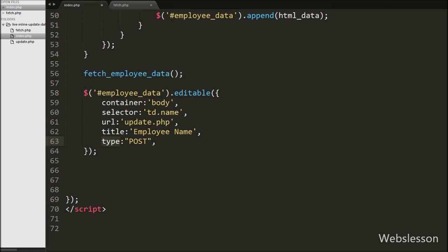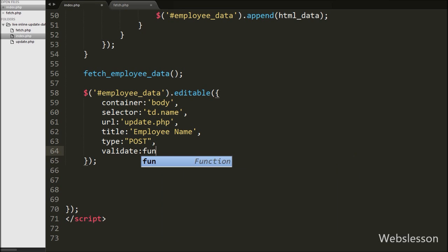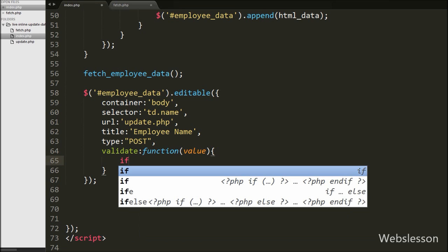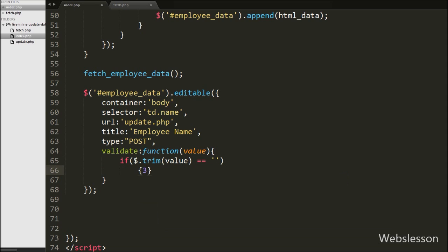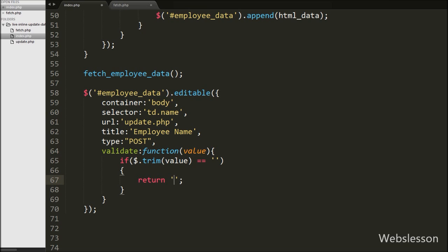For validation, we write a validate property with a function that takes a value argument. Inside, we check if $.trim(value) is empty, and if so, return the message 'This field is required.' This displays the error message under the popover when a blank value is submitted.